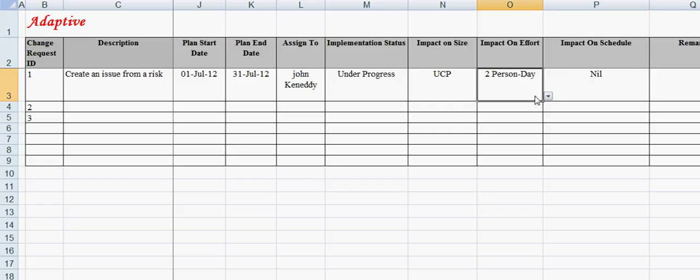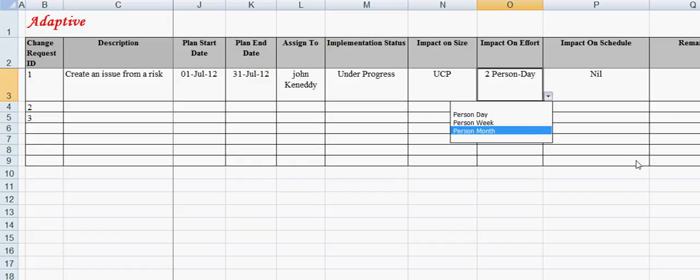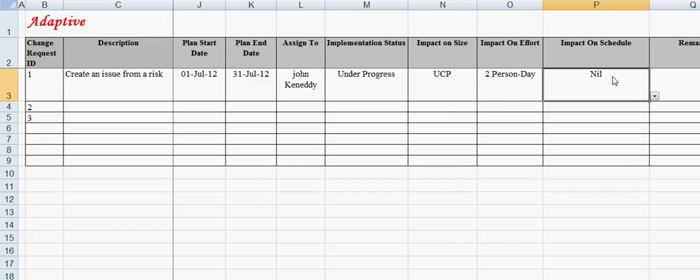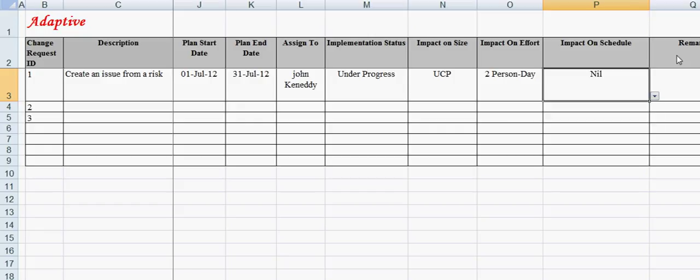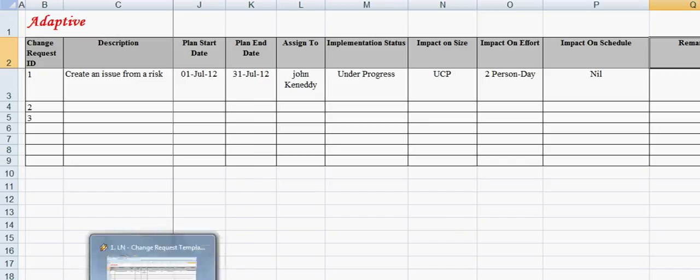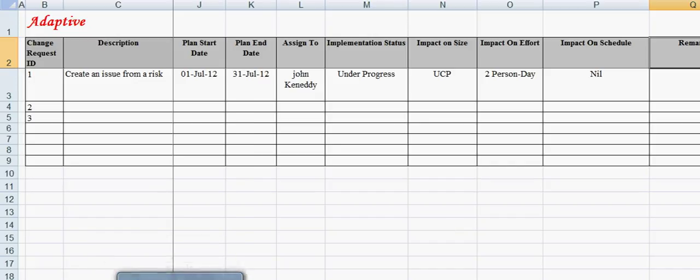In the remarks field, one can mention anything else that needs to be communicated about the change request. Thank you for undergoing the video learning module on change request template from Adaptive Processes. For any further help or clarification, please feel free to contact us at info@adaptiveprocesses.com.